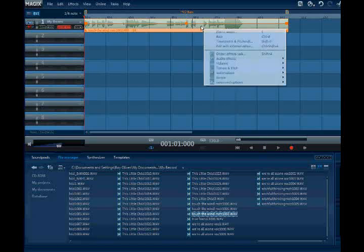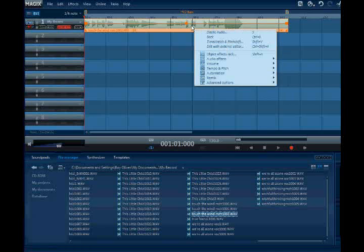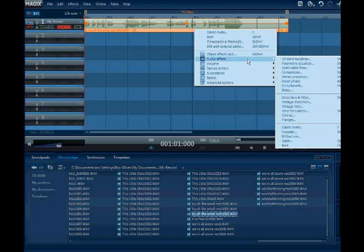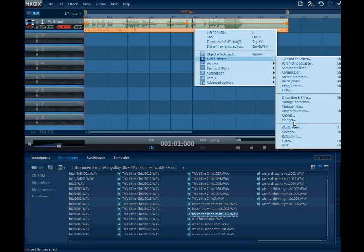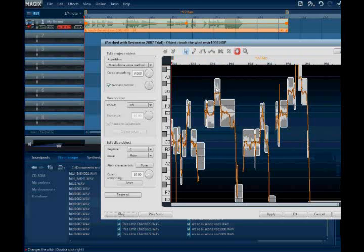Don't bother to listen to that — we are studying the elastic audio. If we just right-click on the highlighted sample, we can see elastic audio immediately. Or if you cannot see it there, we can go to the audio effects and go down, down, down and we will see elastic audio. It's over there — just click it and the window will come up.